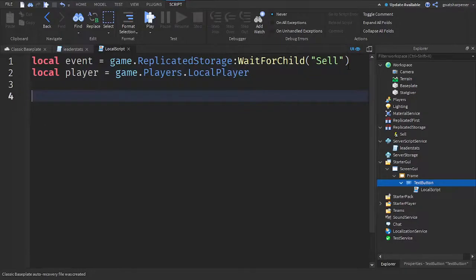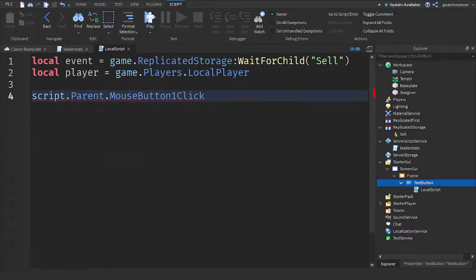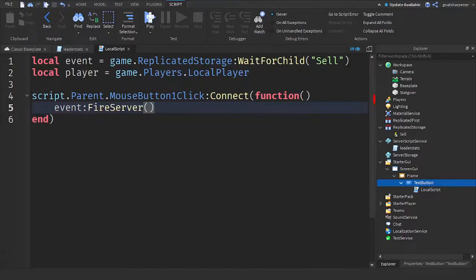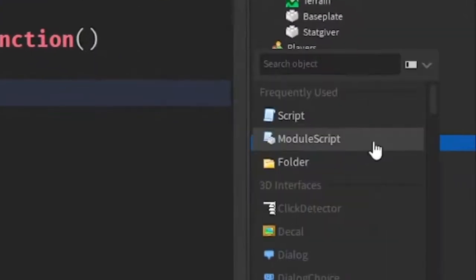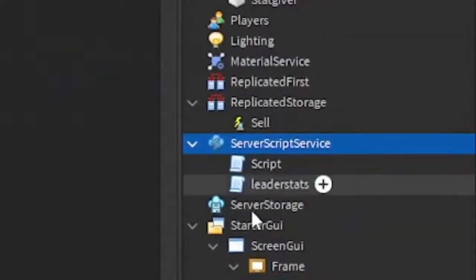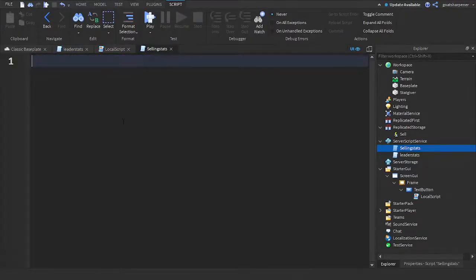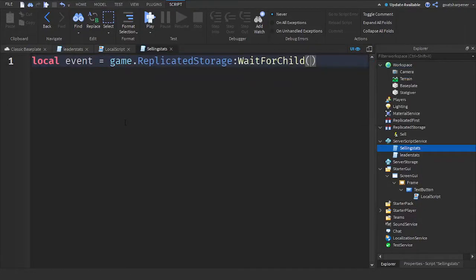Then write: script.Parent.MouseButton1Click:Connect(function(). Inside write: event:FireServer(player). This fires the server when the button is clicked. After that, go to ServerScriptService, click the plus and add another Script — that's why it's good to name your scripts. Rename this script to 'SellingStats'. Inside write: local event = game.ReplicatedStorage:WaitForChild('Sell') — same as before, to get the Sell RemoteEvent.